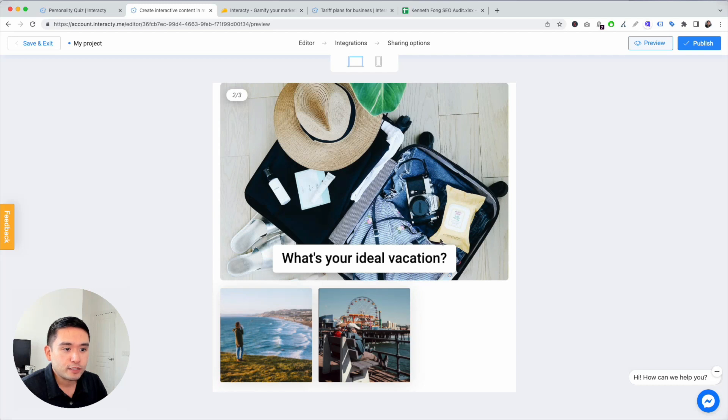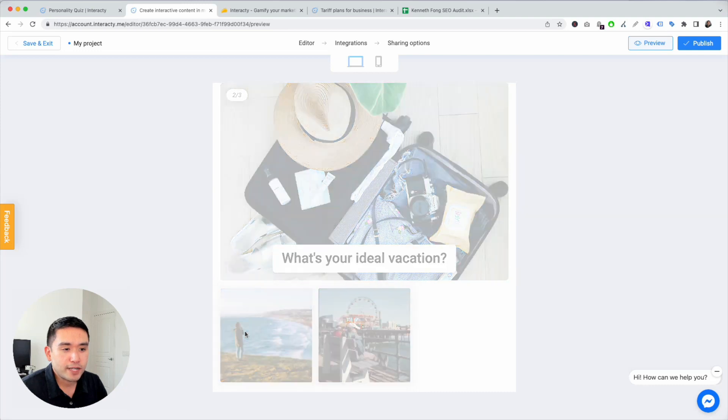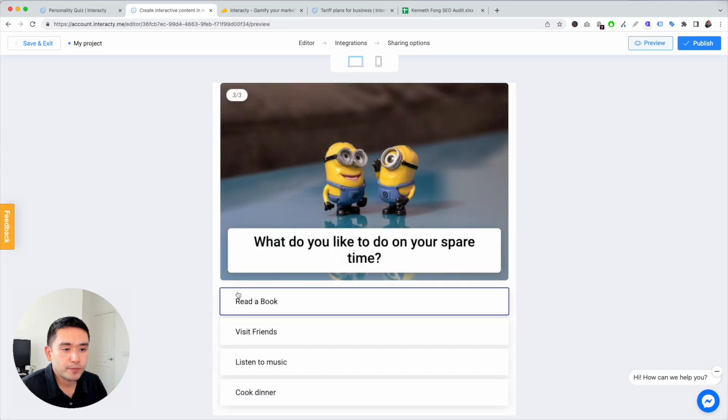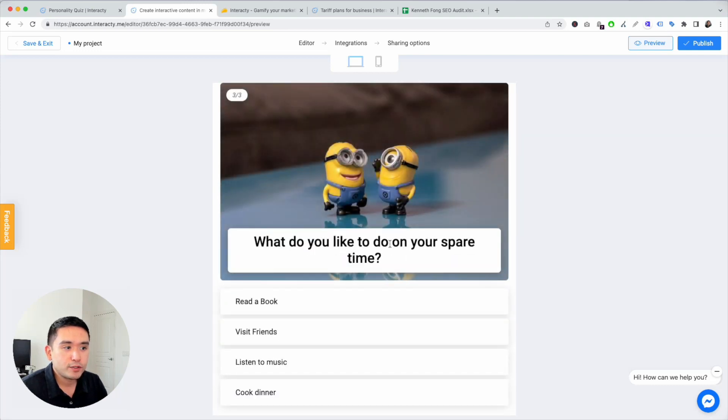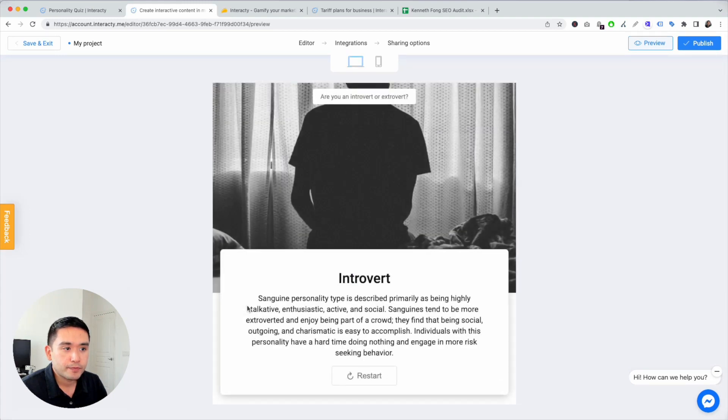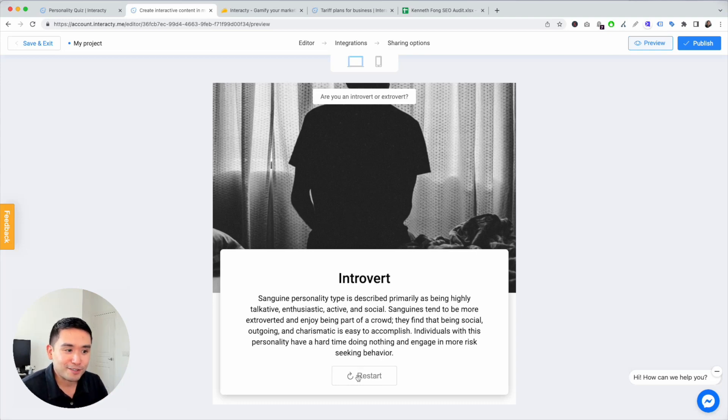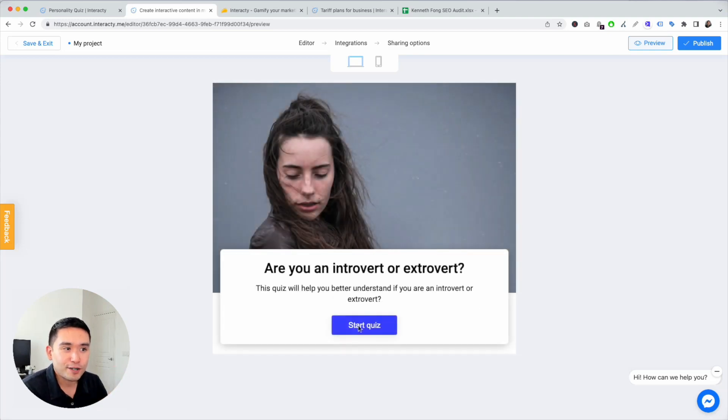What's your ideal vacation? Let's do hiking. What do you like to do in your spare time? Read a book. I'm an introvert, and that makes sense, right? We did select the results, so that's your answer. And you could restart it and you can view the mobile version if you wish and test it out.